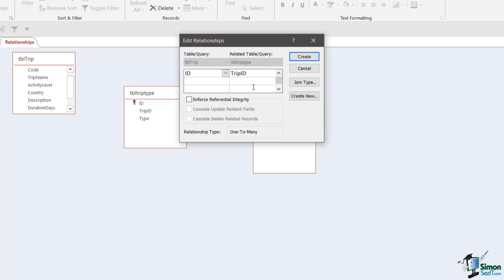The next decision I need to make is whether I want to enforce referential integrity, and I'm going to select that checkbox. Let me explain what referential integrity is. Imagine a situation where I created a trip and corresponding to that trip I've created four trip type records. So I might have activity, beach, cruising and trekking as my trip types, and each of those has the appropriate type and trip ID for my selected trip.